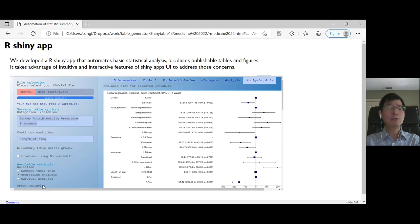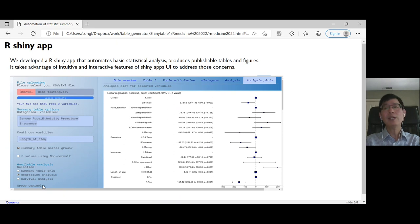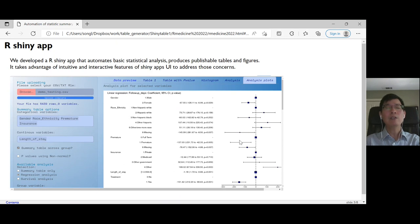variable choosing interface, and analysis options. The right-hand side provides the output based on the UI entries.